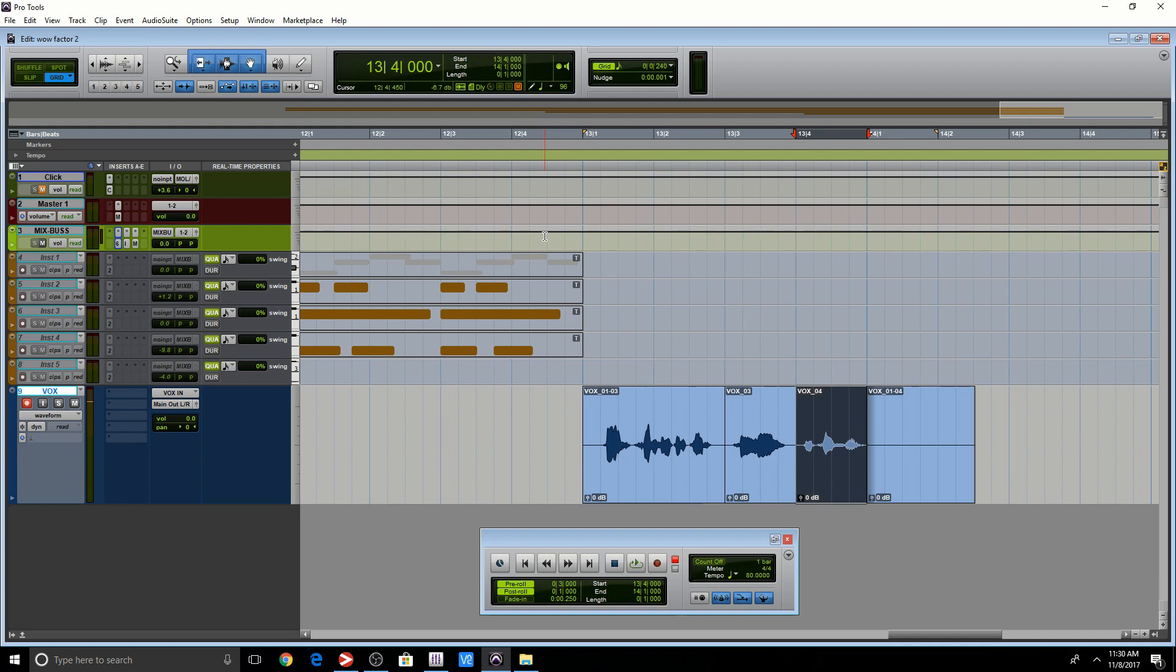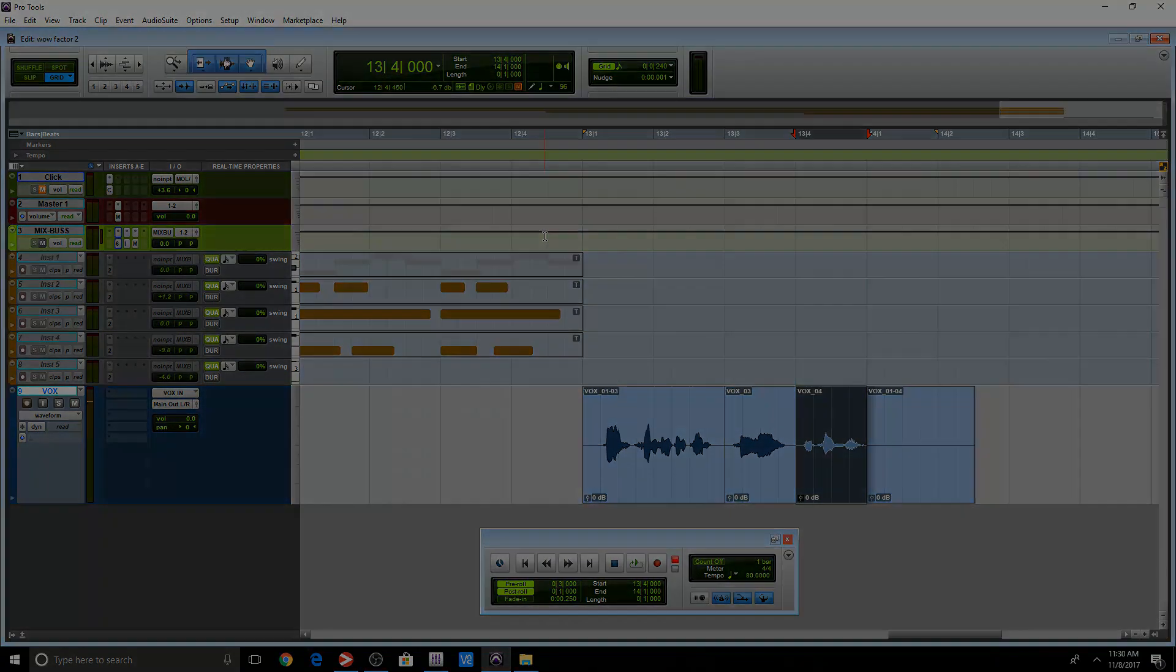In this video, I didn't cover quick punch mode. If you right click your record button, there's a couple of different options. I decided not to get into that. There's also some information regarding delay compensation. But if you guys are interested, let me know. I'll be happy to make the video.